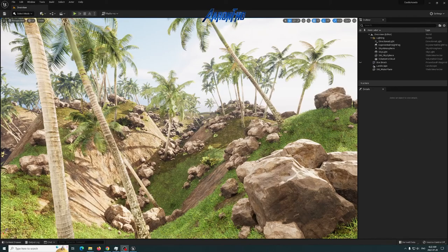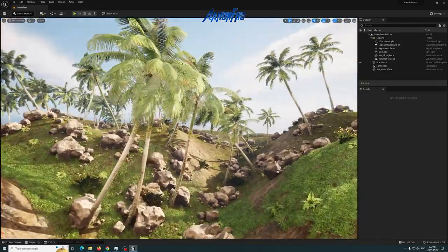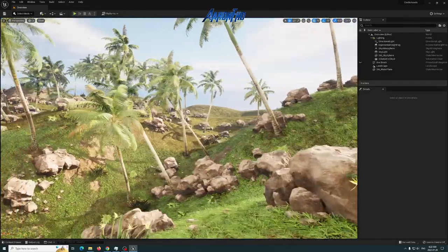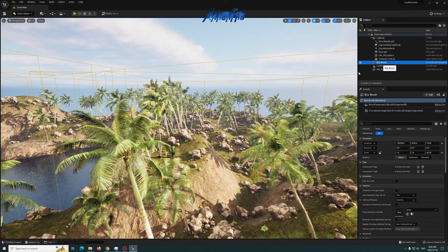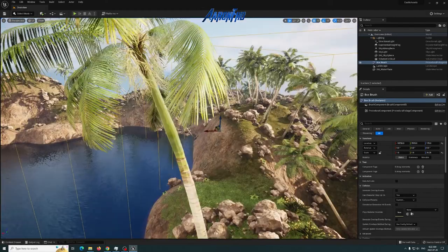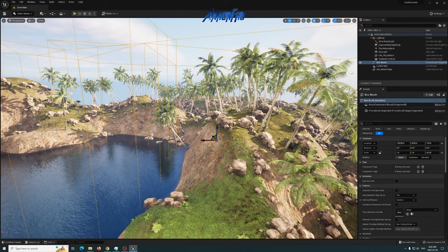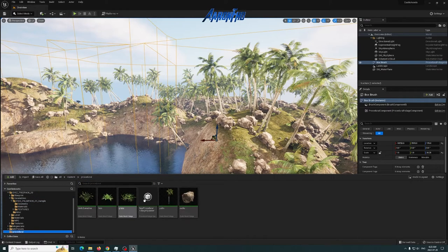Today we're going to be talking about custom shapes using Unreal Engine 5's modeling tools to build procedural foliage landscapes. I've built all this foliage procedurally and I'm going to show you how I did that by using a custom box shape and converting it. You can see the box brush I built — it's a custom shape — and we're going to show you how using the procedural tools available in Unreal.